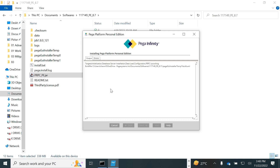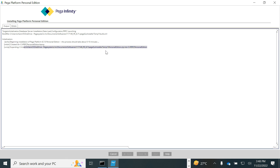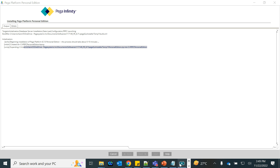Click Start and the installation will begin — it will take about five to ten minutes. First it extracts the installation artifacts, then it starts building Tomcat. We'll pause here and let the installation complete.